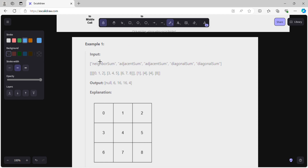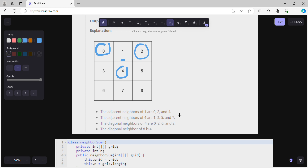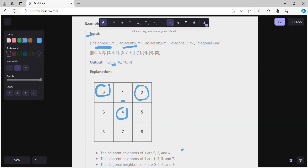Let's look at the example. We initialize the grid with neighborSum, then call adjacentSum. The adjacent neighbors of 1 are 0, 2, and 4, so 0 + 2 + 4 = 6. That's why we return 6 for that call.